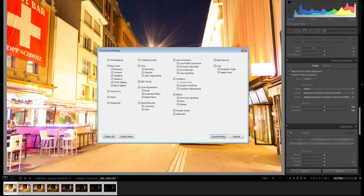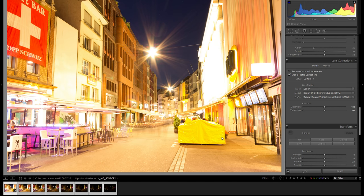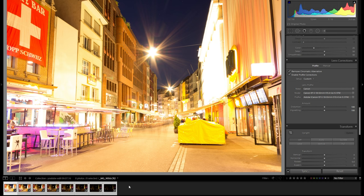Click on synchronize, click check all and then just synchronize — that will synchronize the profile correction as well as the removal of chromatic aberration to all of your pictures in the sequence. That is a very important thing to do before you stitch them together into an HDR.